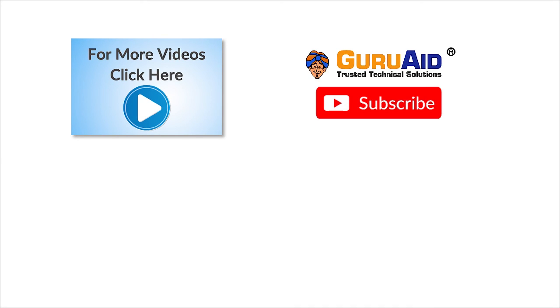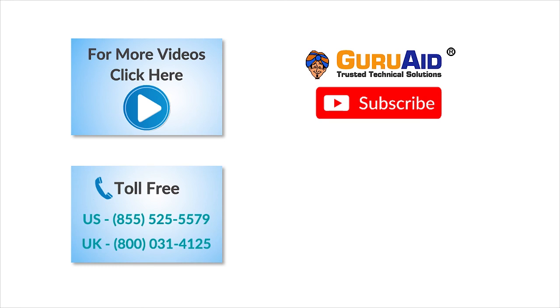To check out more tech videos, click here. To subscribe GuruAid channel, click here. For instant tech support, call GuruAid toll-free numbers.